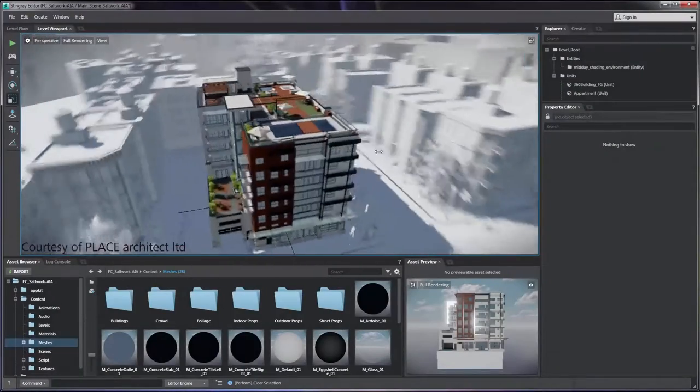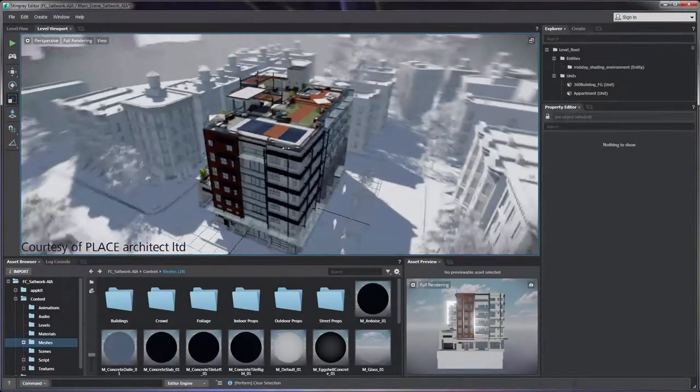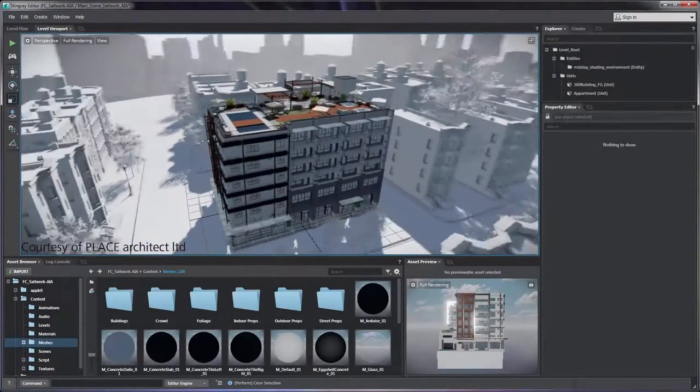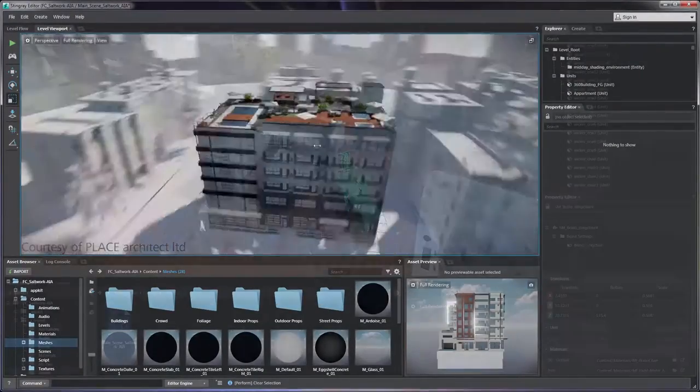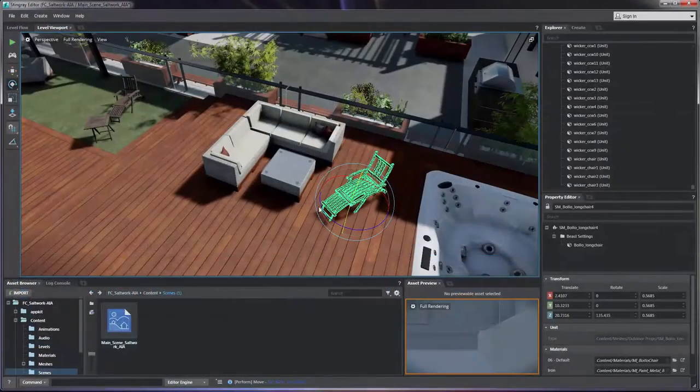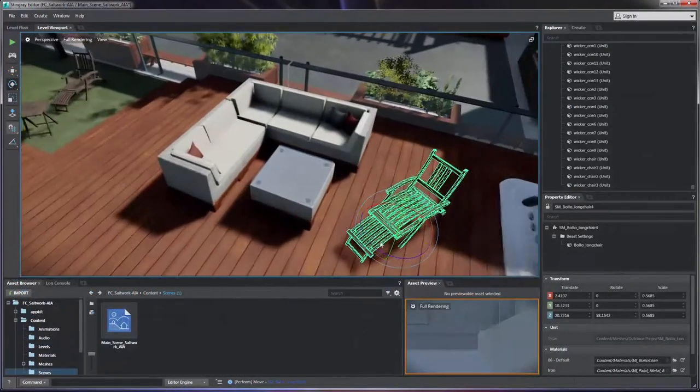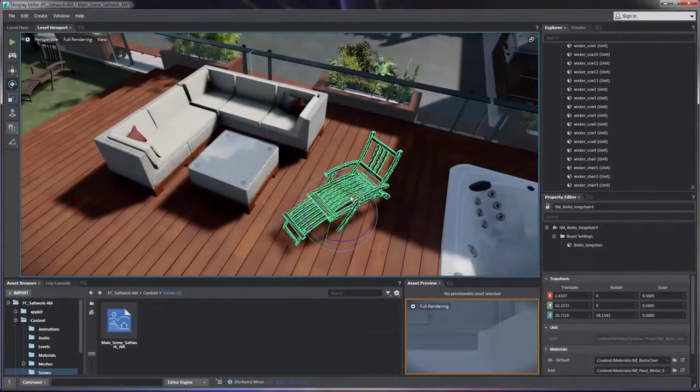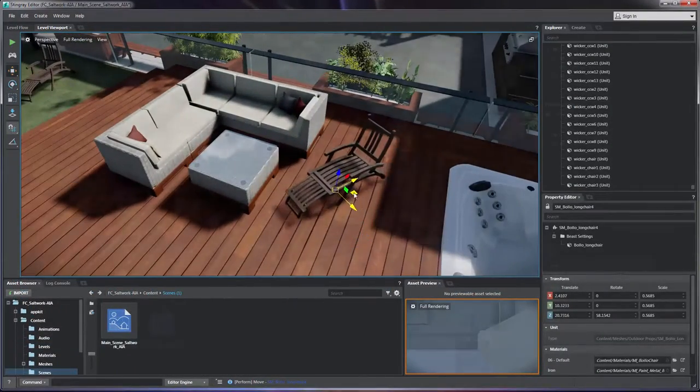Real-time engines are the next step in the evolution of how we design, giving us all the ability to truly understand our designs before anything is built.